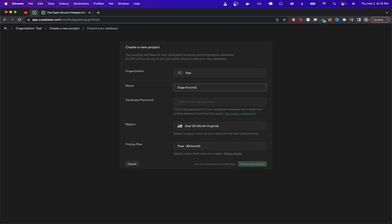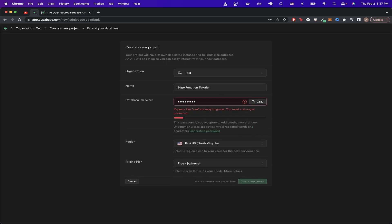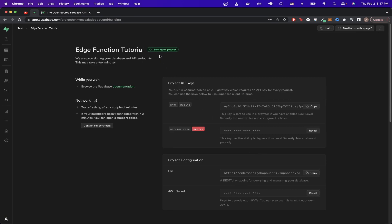And then for the database password, make sure it's a strong password. And then for the pricing plan, make sure it says free. And then click on create new project. Then you will see that your project is currently being set up. I'll resume the video once this is done.